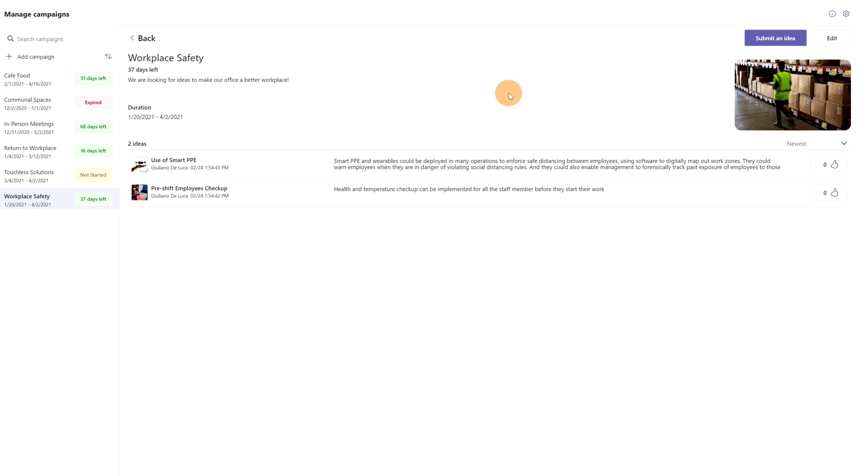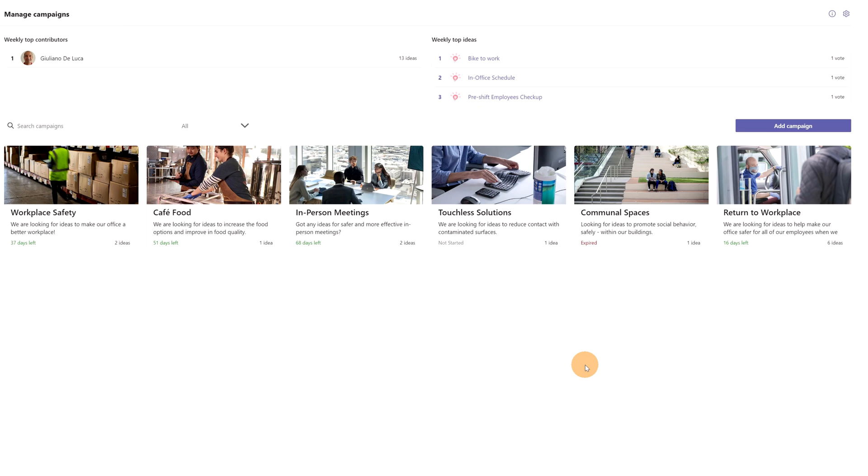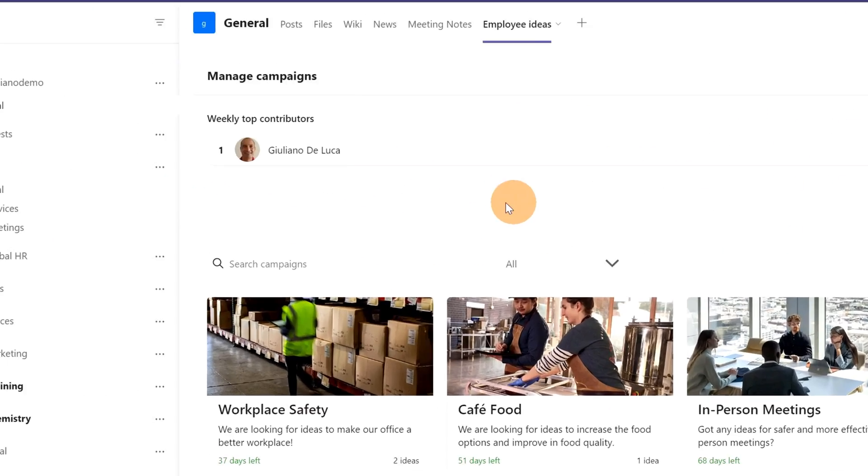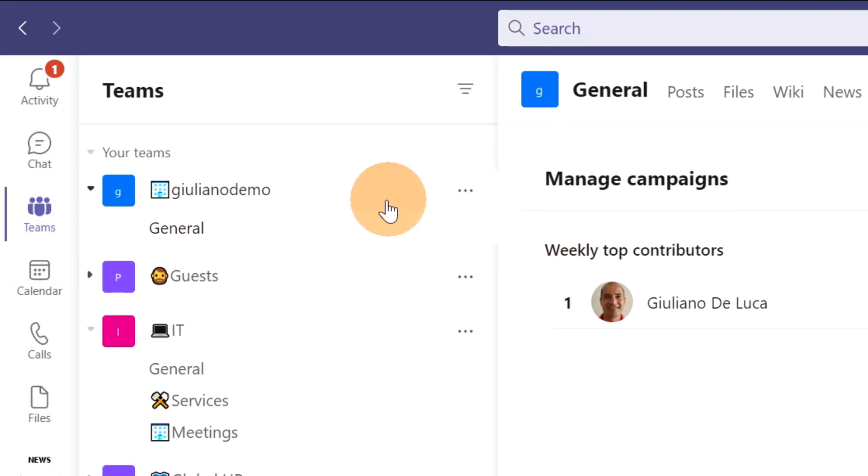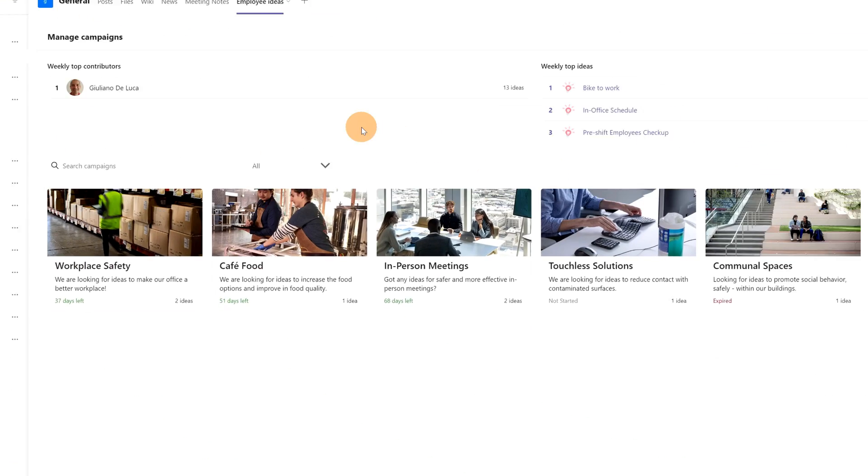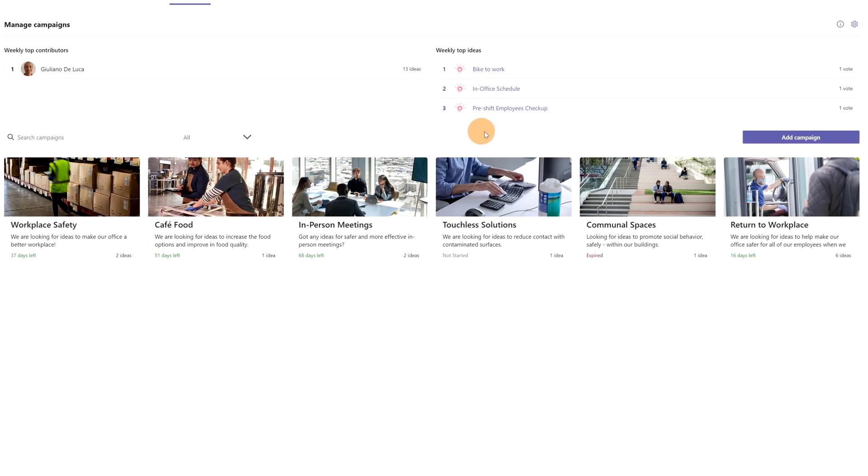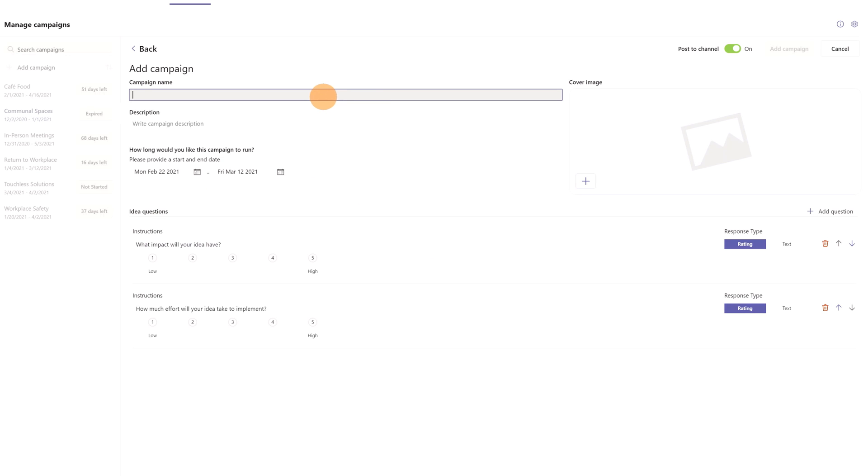I am back in the home page of the Employee Ideas app. I am the owner of this org-wide team, which means that according to my settings I am able to create a new idea campaign, and this is what I'm going to do now. I will click on the button 'Add Campaign', and now I will fill out this form.